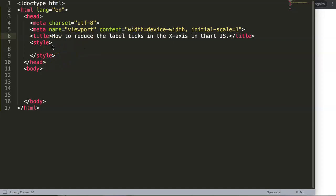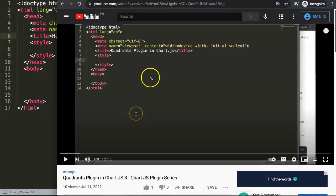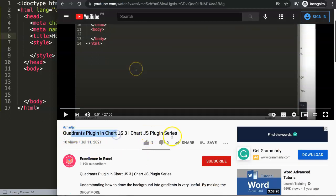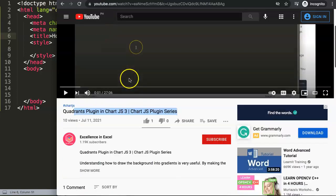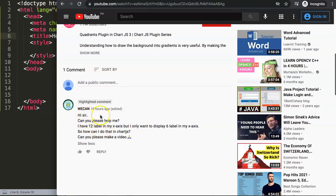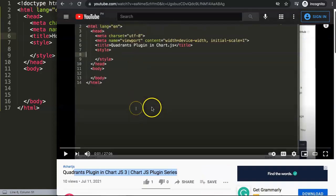When we refer to label ticks, we mean the labels at the x-axis, and instead of showing all of them we want to reduce them. The question came from one of my other videos about the quadrants plugin. A special thank you to 'We Can' for asking: 'Hi sir, can you help me? I have 12 labels in my x-axis but I only want to display six. How can I do that in Chart.js? Can you make a video?' Yes, of course we can!